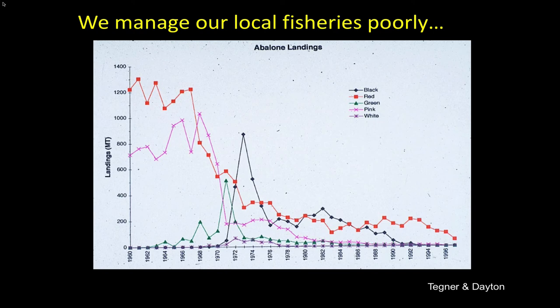One more bit of terminology: on this graph the Y-axis is MT, which is metric tons. A lot of times we don't express the fish we catch by the number of individuals, but rather by the biomass — by the weight. So it's usually expressed as some tons, millions of tons, rather than individual number of organisms.